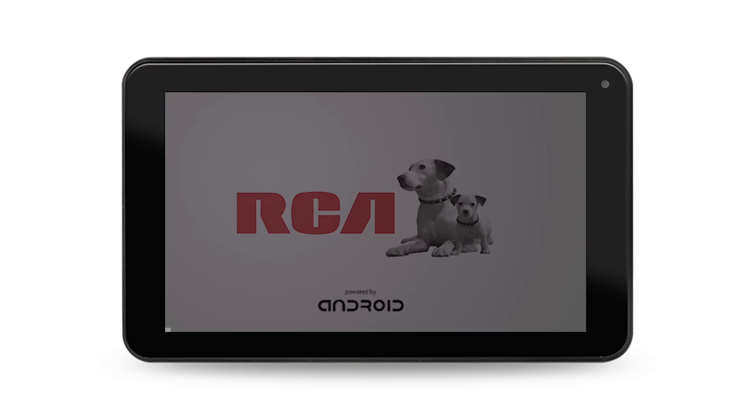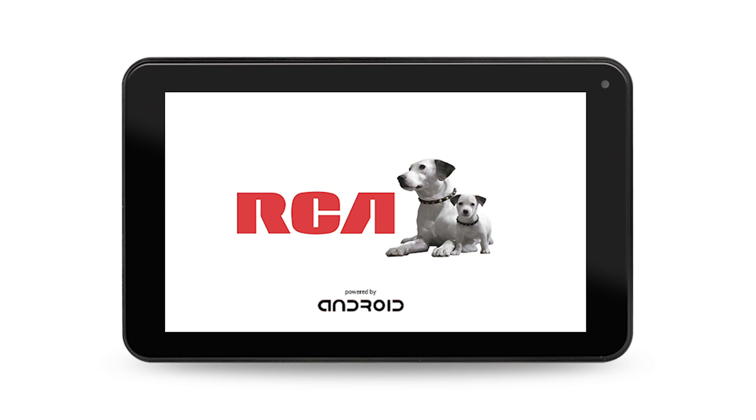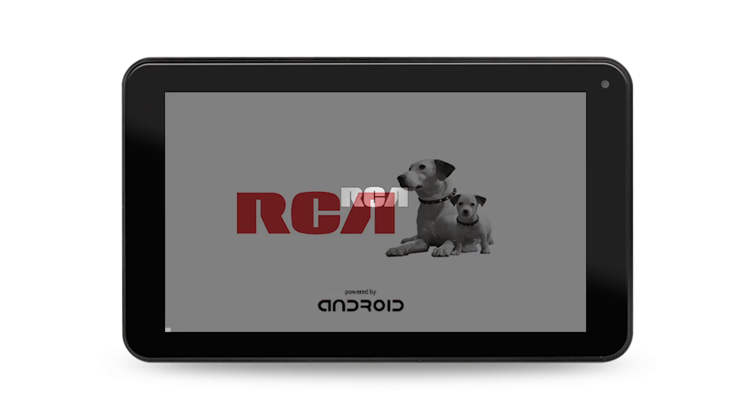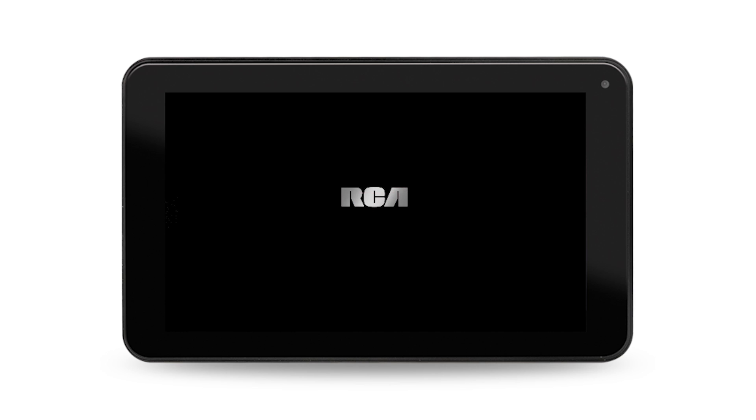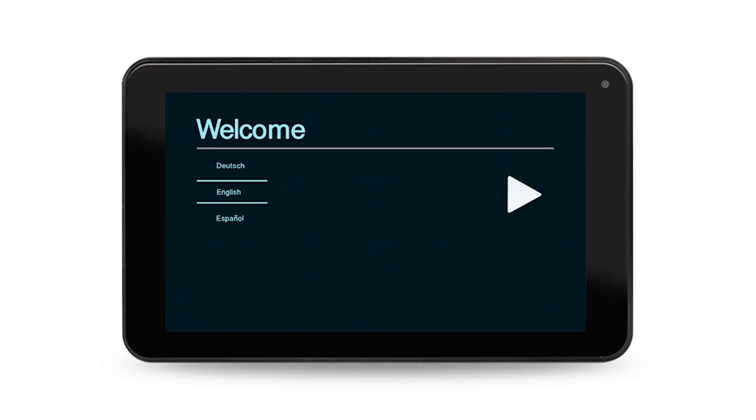Step 6. The system will begin to reboot and once again, display the RCA logo with Nipper and Chipper. The next welcome screen will prompt you to select your language of choice. Scroll through the options using your finger and press start when finished.